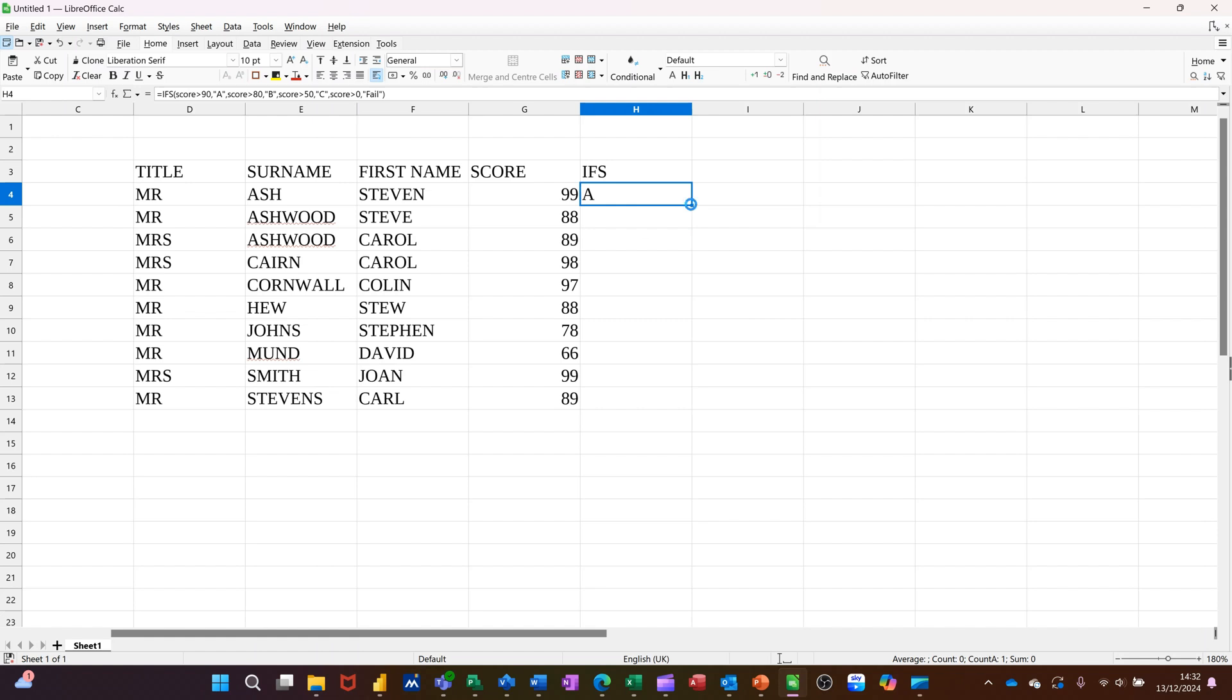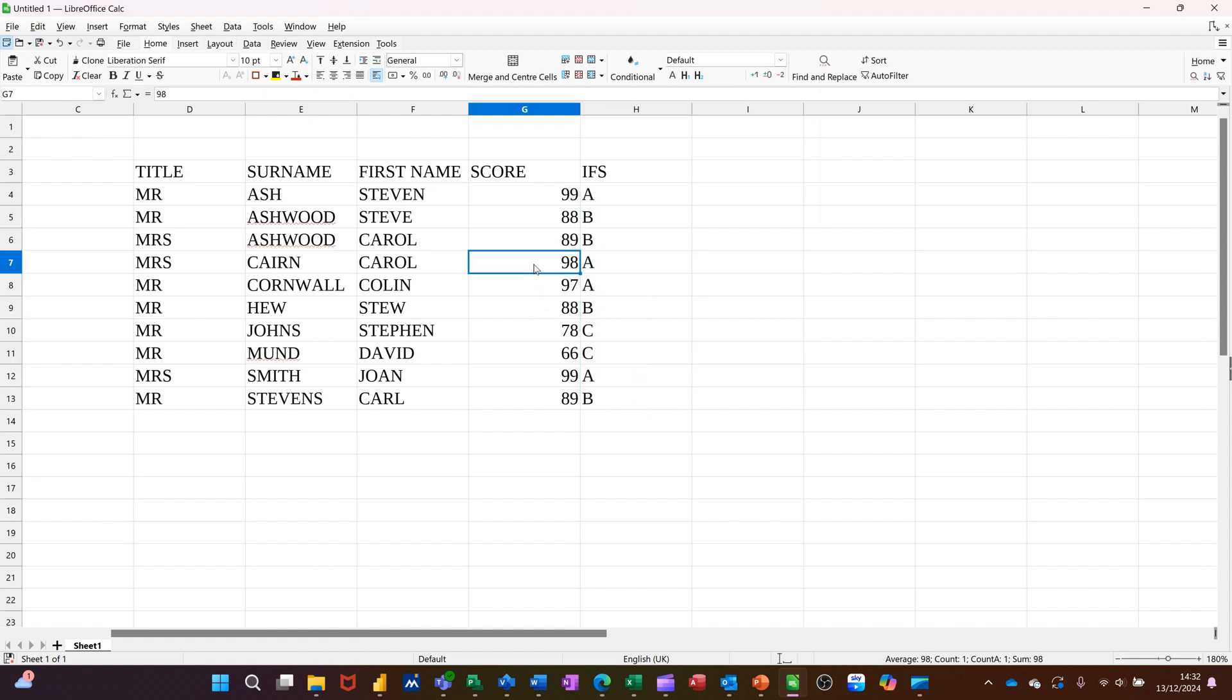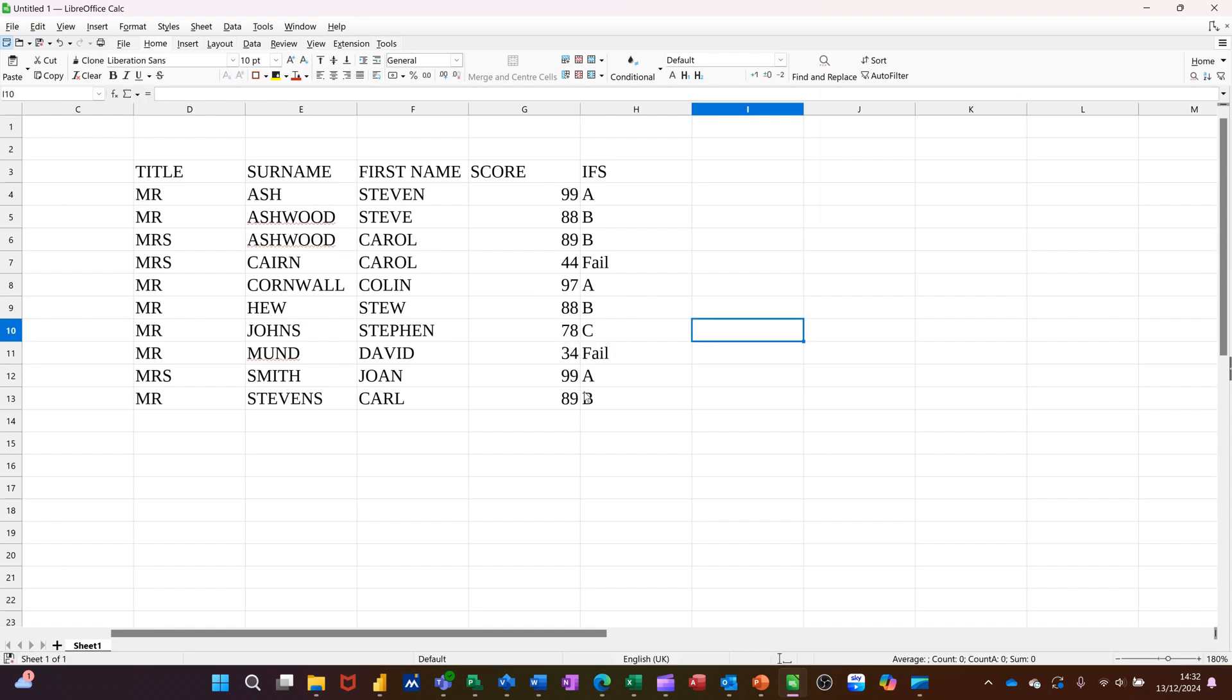Get your little black cross, double click that down. You can see the scores here. If I put 44, that should be fail. If I put 34, that should also be fail. So this is working fine.